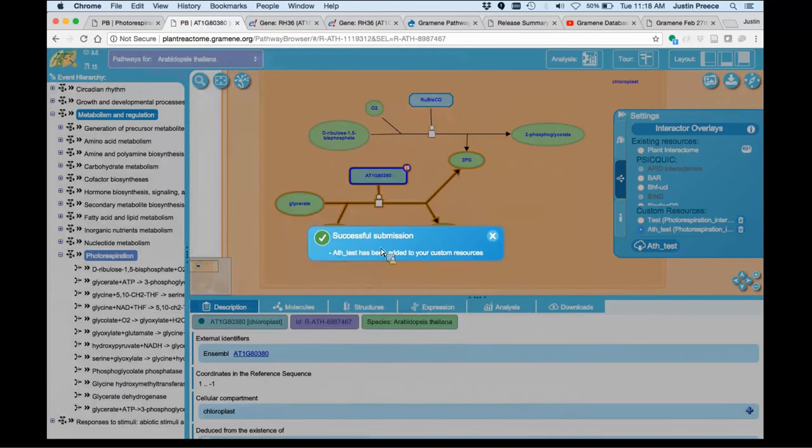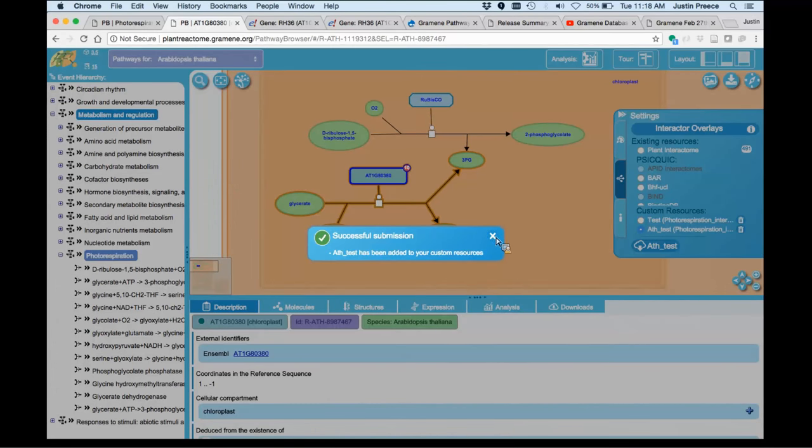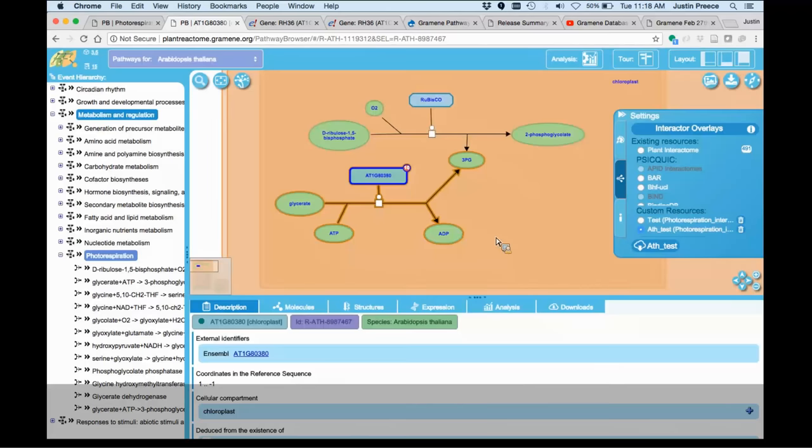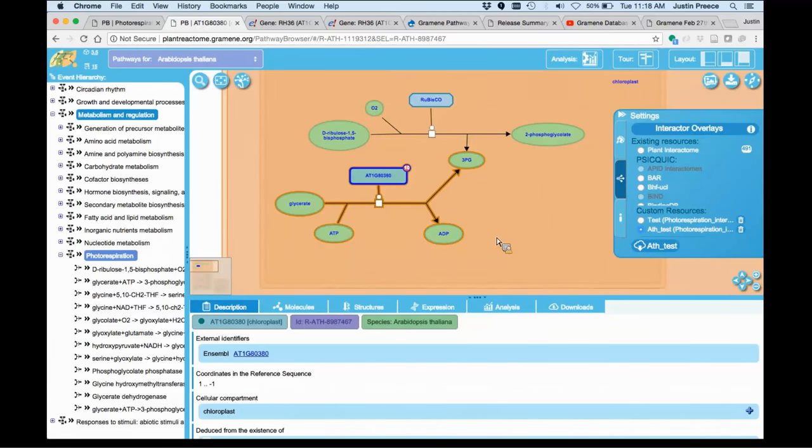It tells me that it liked the format of the data I provided, which is always good, and it's been added to my custom resources.